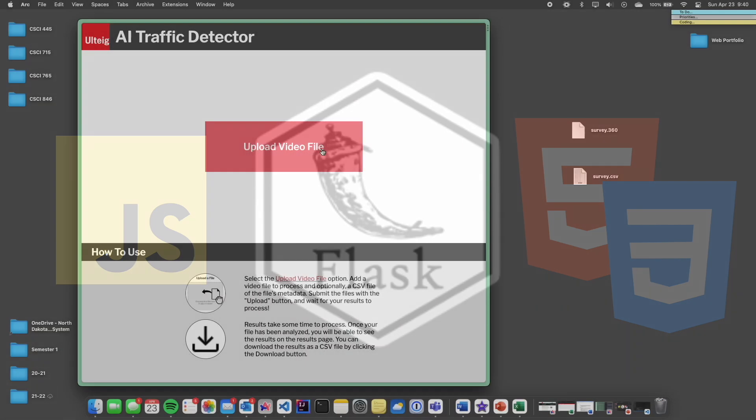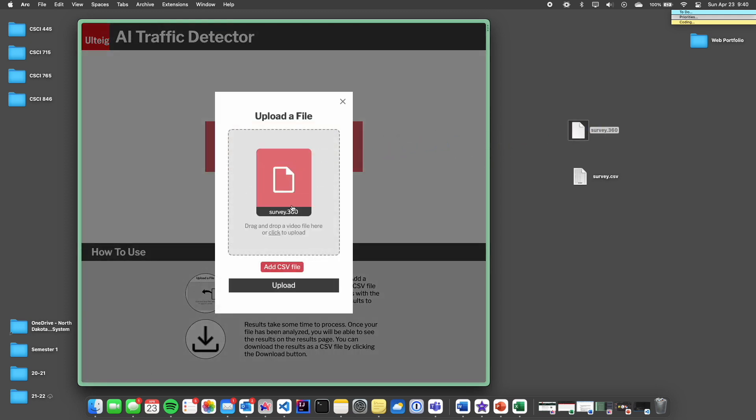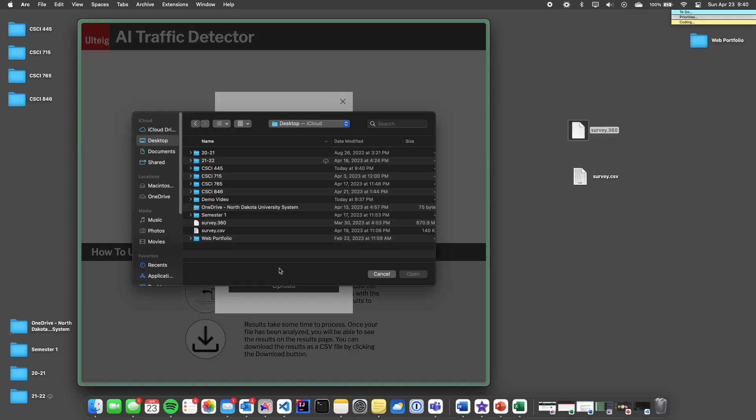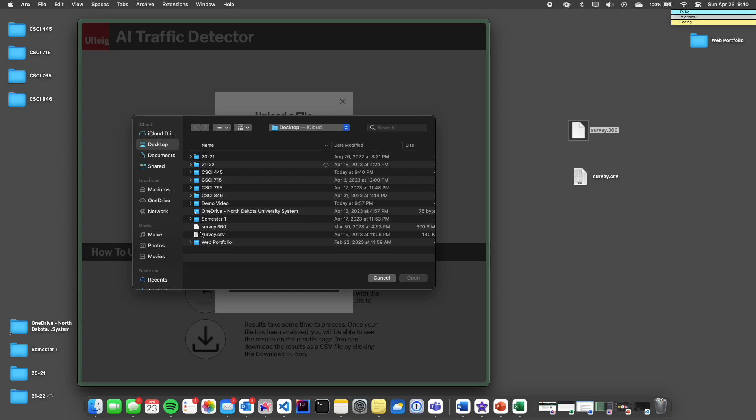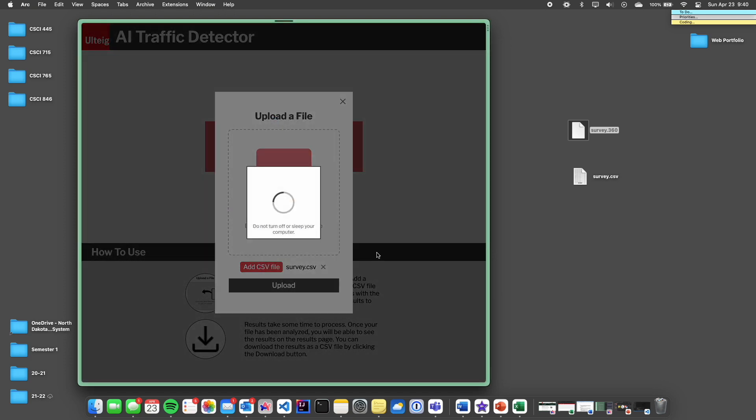This UI allows Ulteg to easily upload survey video to analyze, as well as, optionally, a CSV file, which includes the metadata from the video itself, such as location data.